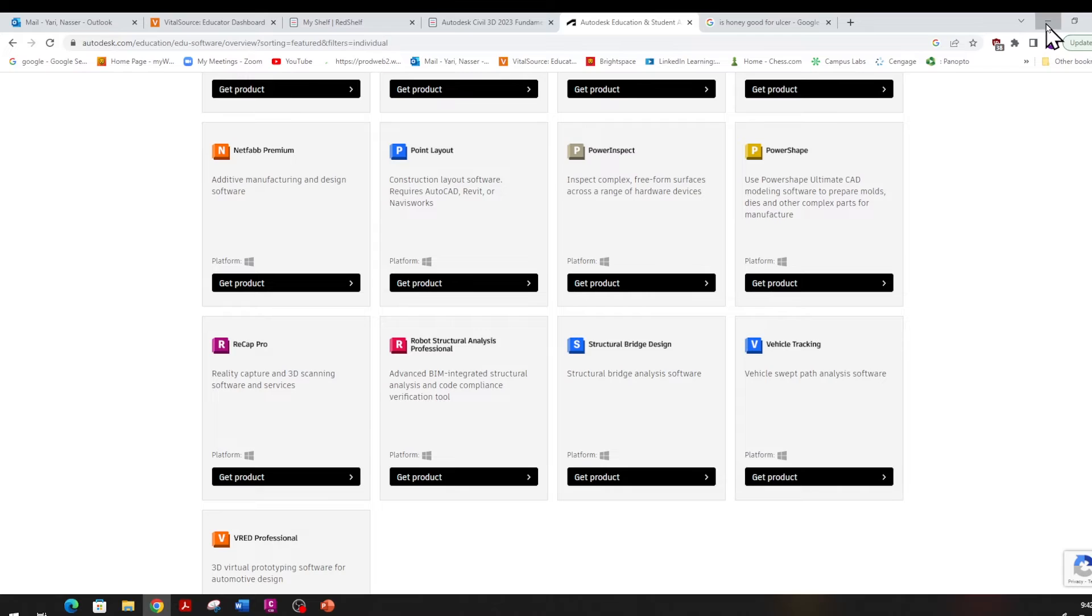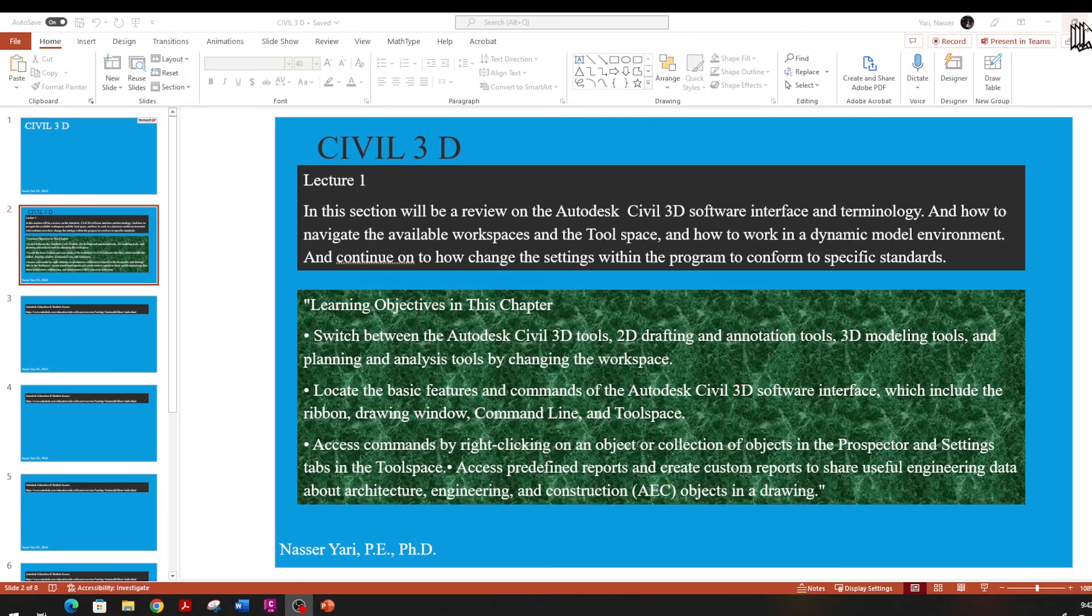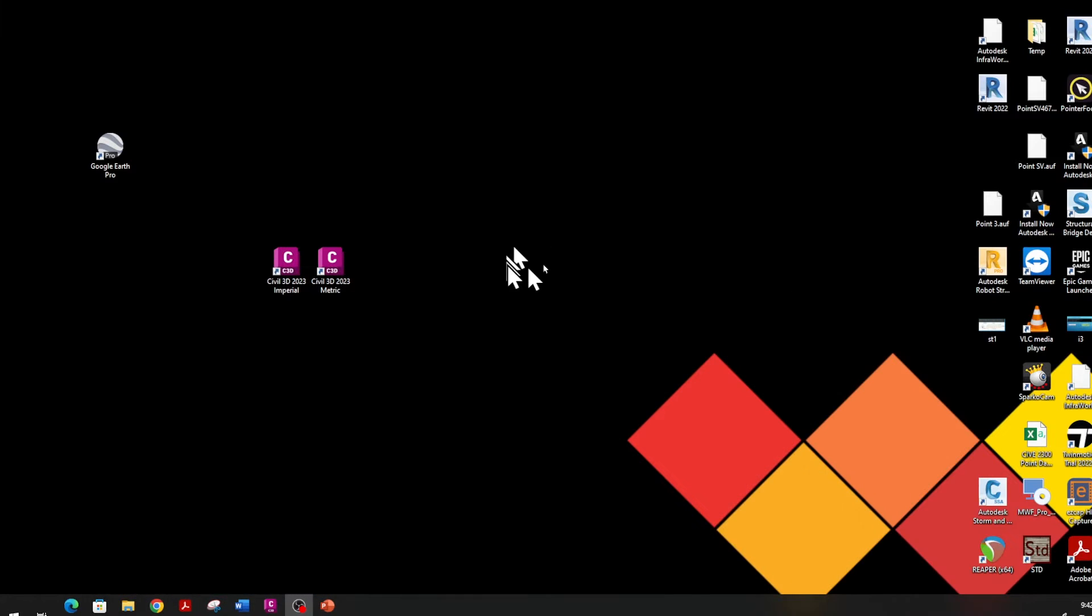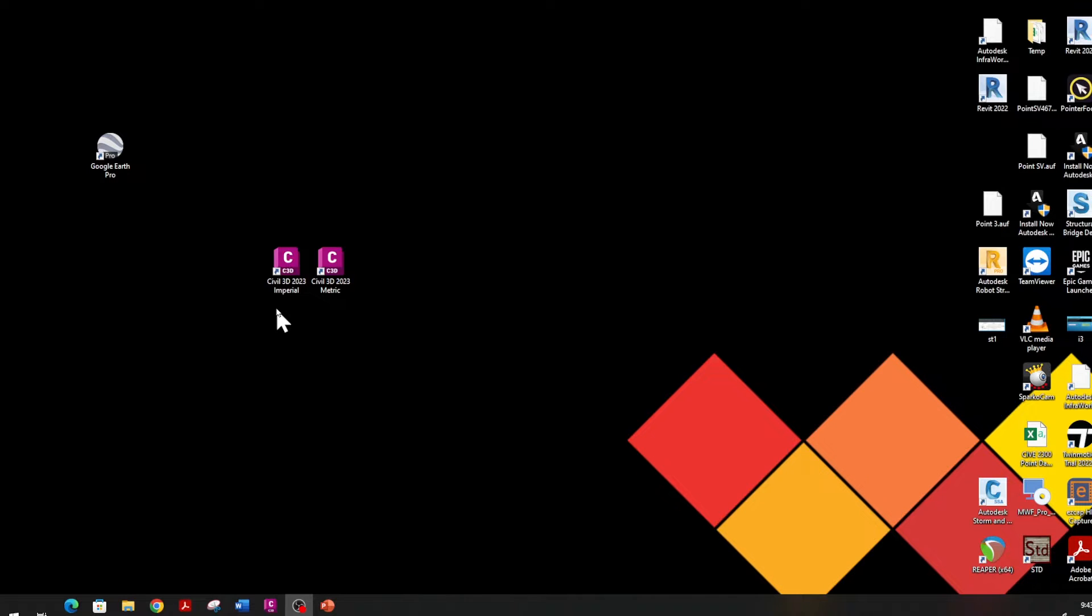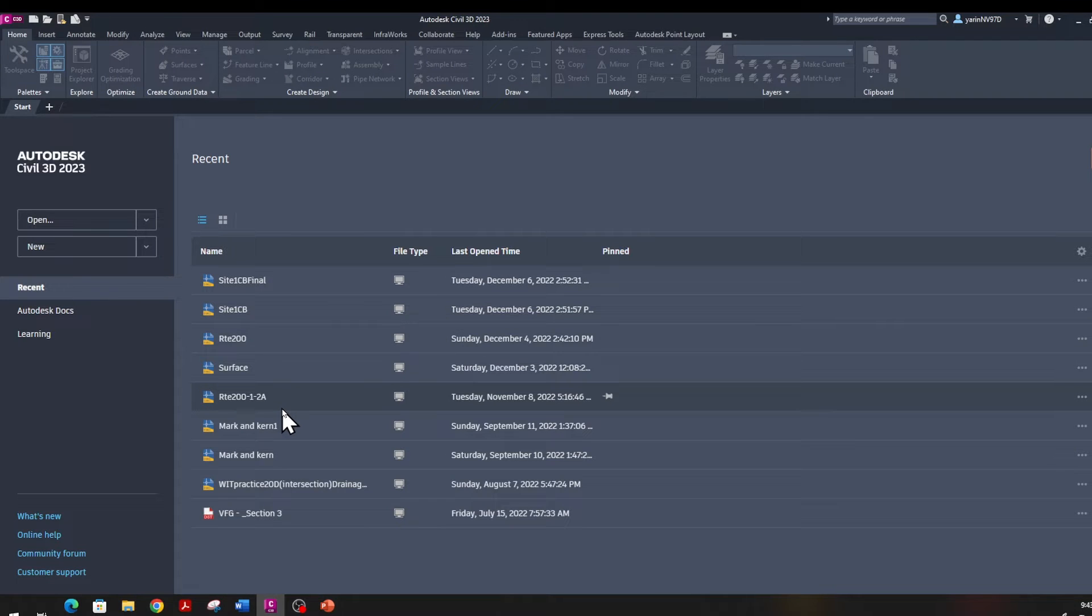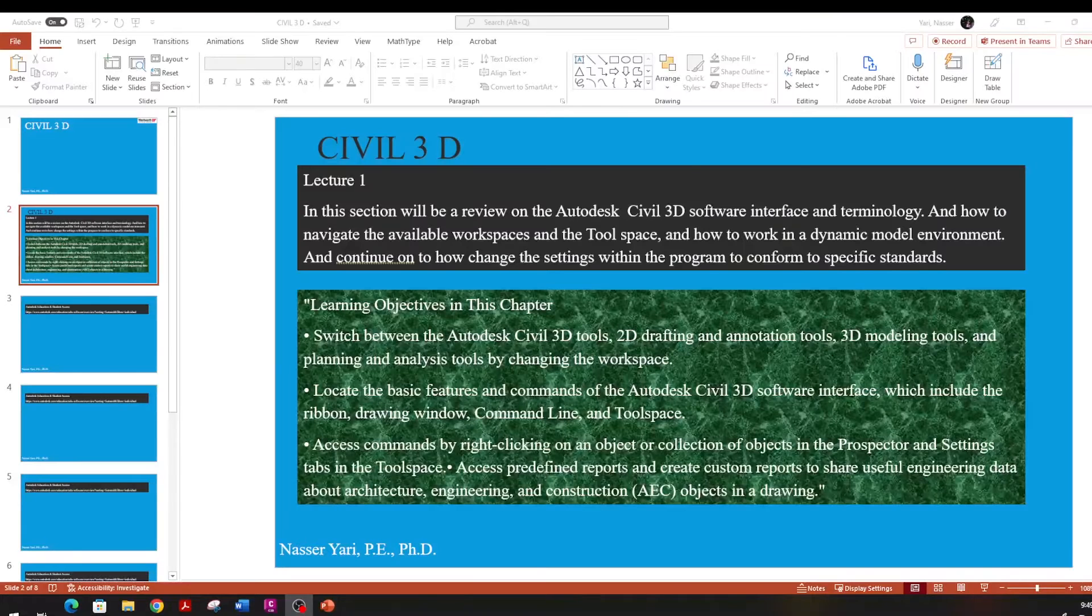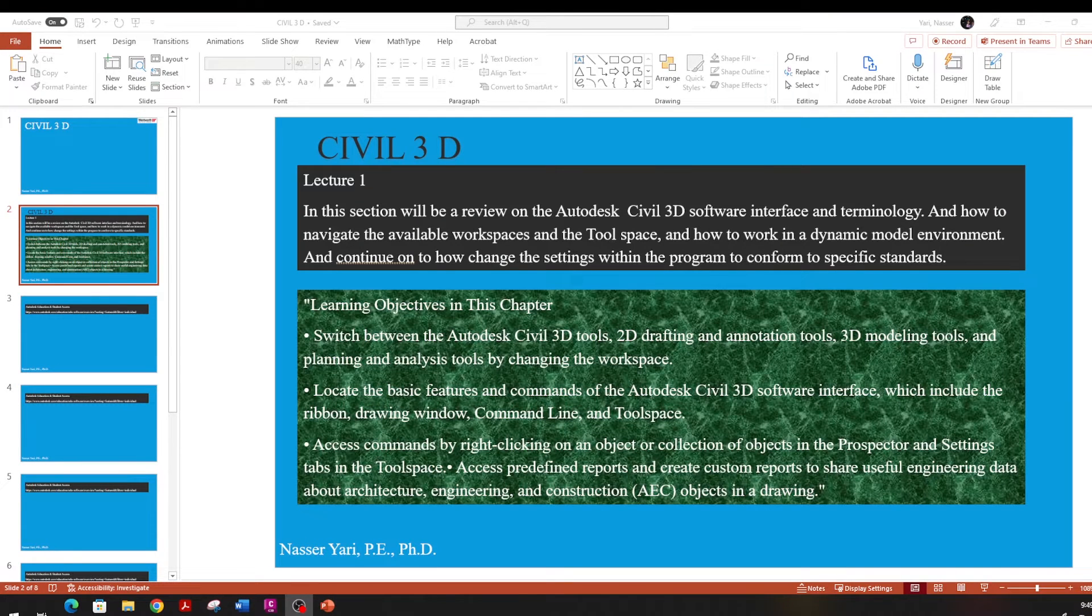Once you download that on your PC, you will have these two icons. One is Civil 3D Imperial and the other one is Civil 3D Metric. What I'm using here is Civil 3D Imperial. However, there is no difference in procedure or commands, everything is the same. The difference between Metric and Imperial is the unit. One measurement unit is going to be meter and the other one is going to be feet.